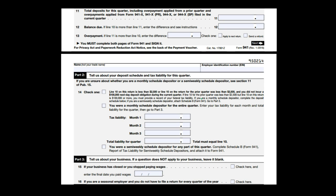Just like the 1040 where we've already made payments and usually get a refund, the 941 is a similar process — we've already made the payments, hopefully, and now we're just comparing that to the actual liability. The difference is that because it's a flat tax, we should be pretty much exactly right. If we did things correctly, we can be exactly right, which is something we don't have with the progressive tax system for the 1040. Hopefully, this is just a reporting document saying this is the liability, this is what we have paid, and we don't owe anything more.